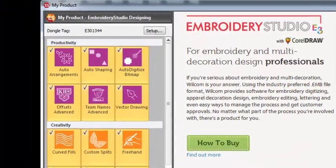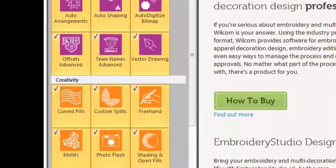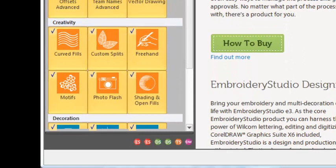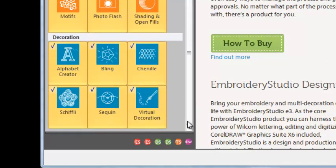With Embroidery Studio Designing, you can increase your efficiency and creativity by adding elements from the productivity, creativity or decoration groups.